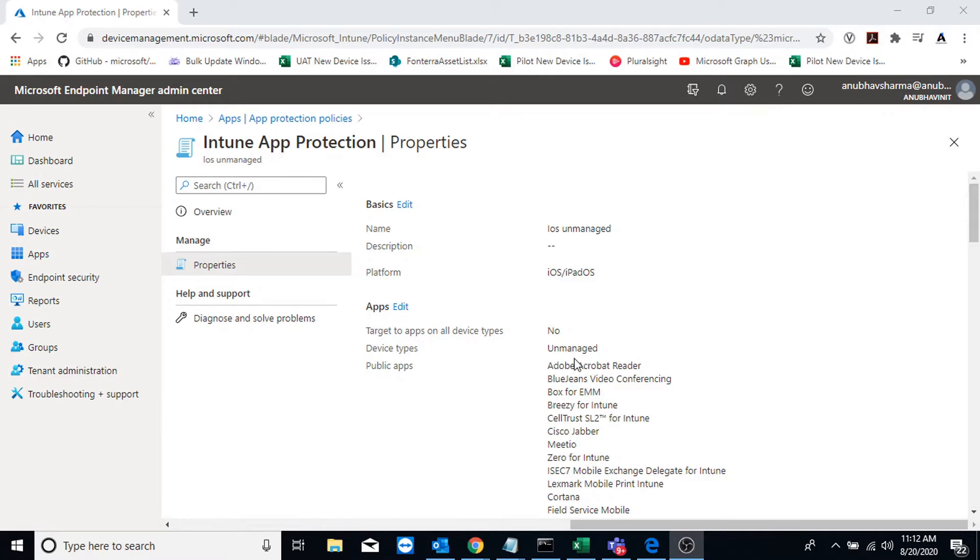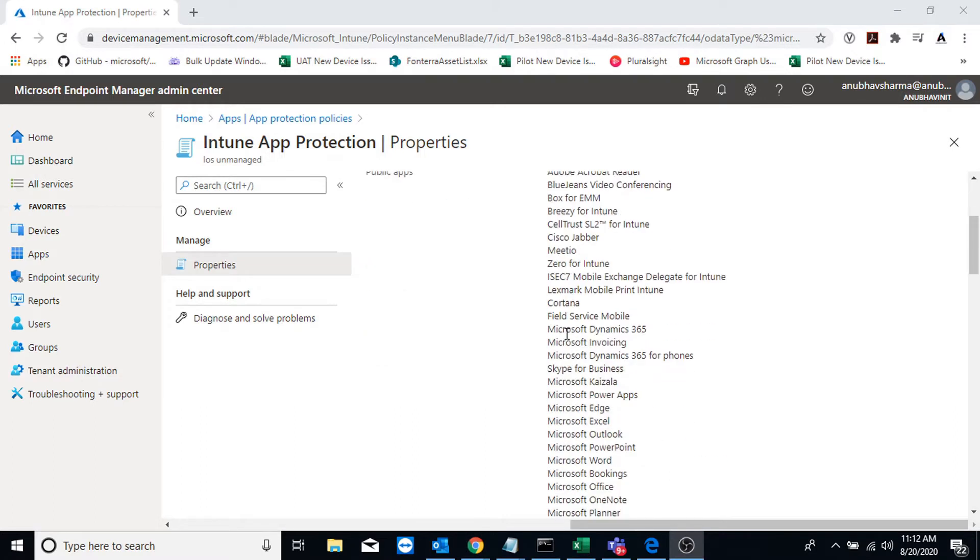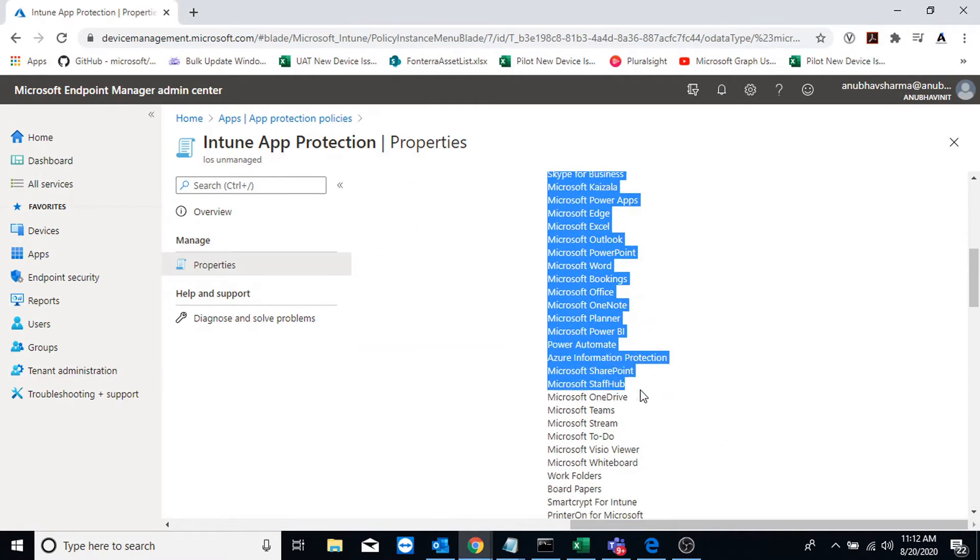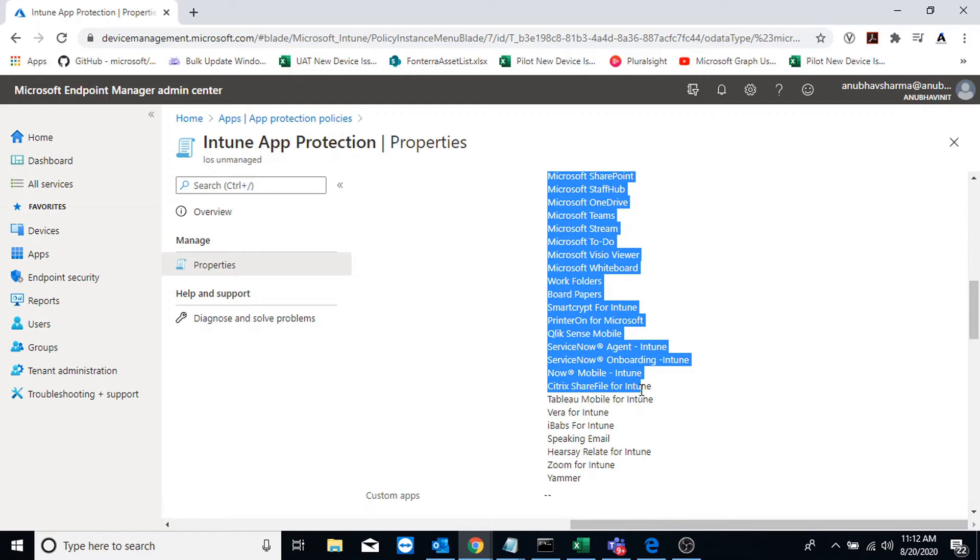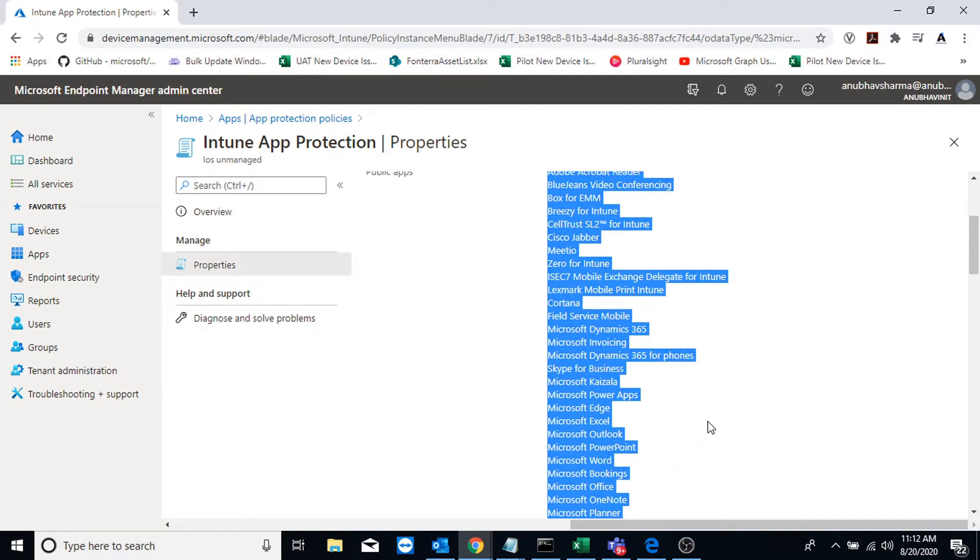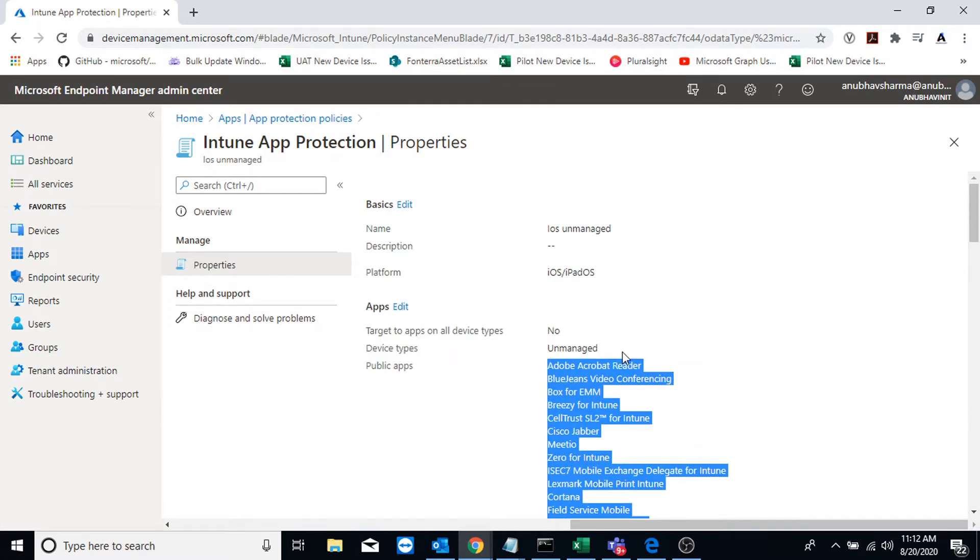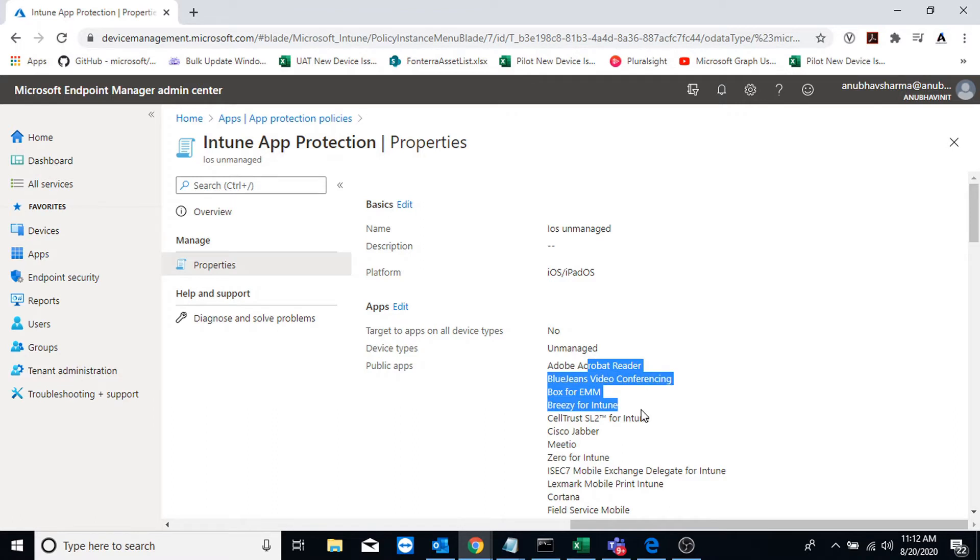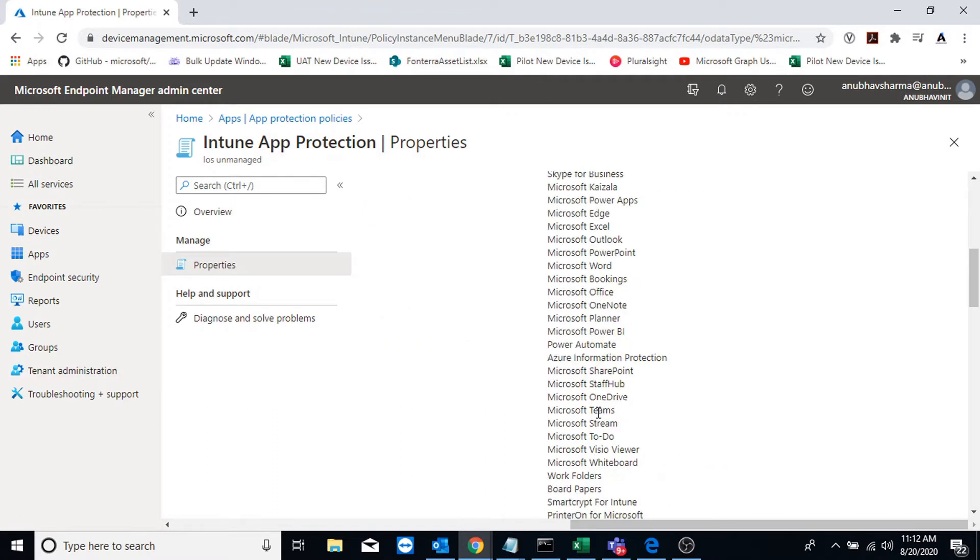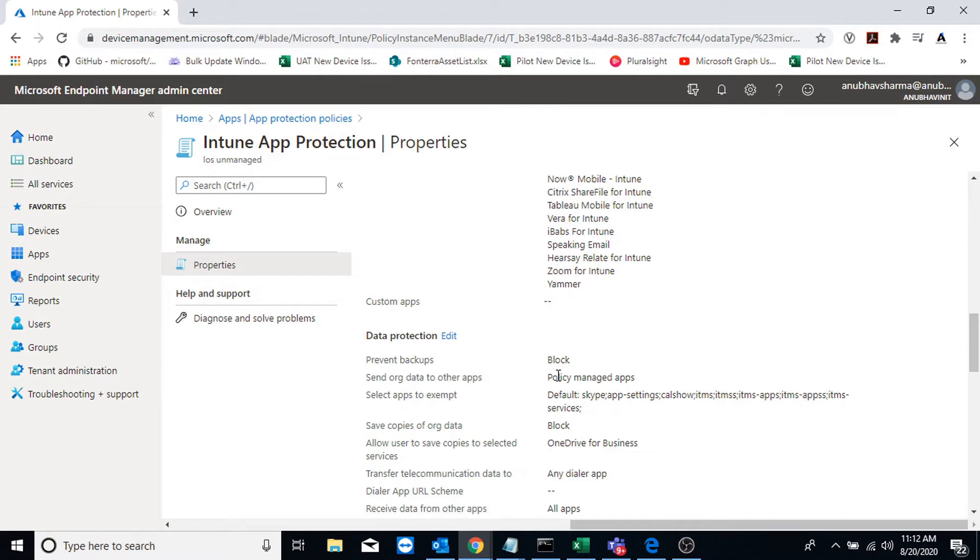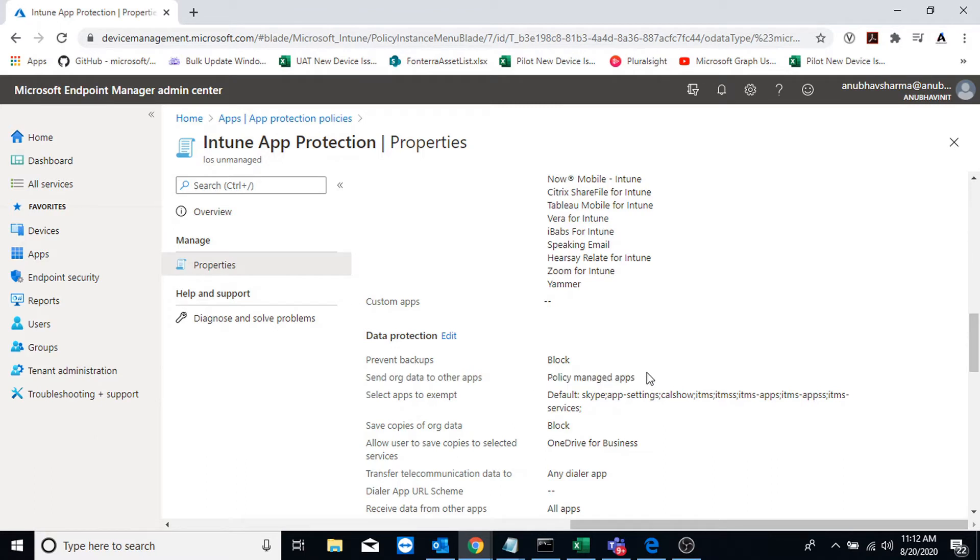What we have defined here is that these are our managed apps, managed public apps, and we are only allowing data transfer between these apps. So if a user tries to transfer corporate data from any of these apps to his or her personal app, that would be blocked. But the data transfer would be allowed between these apps. Here I have set the setting to send org data to other apps and only to policy managed apps.